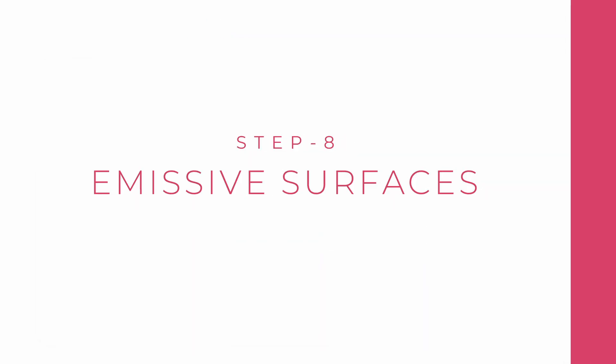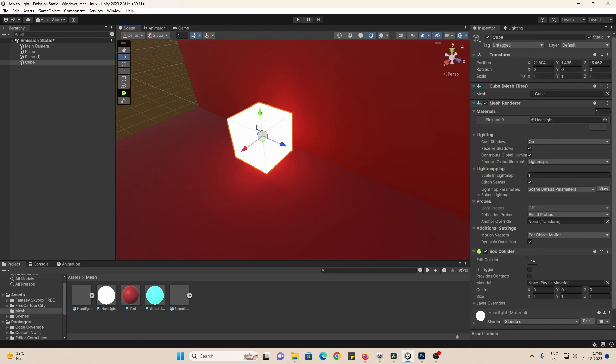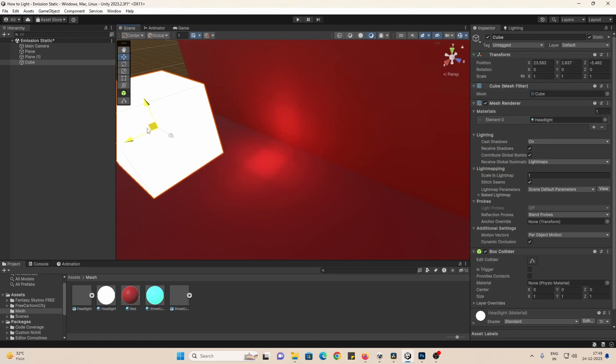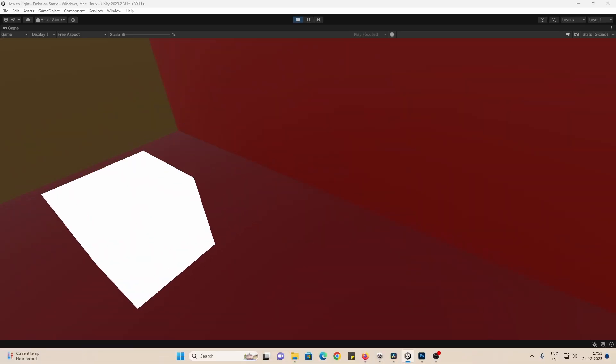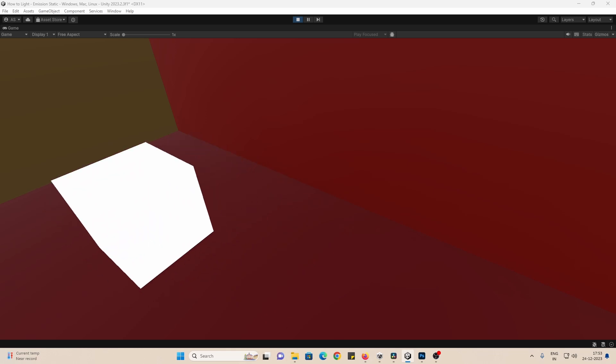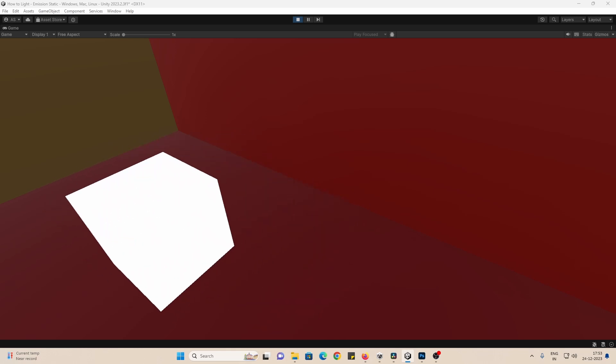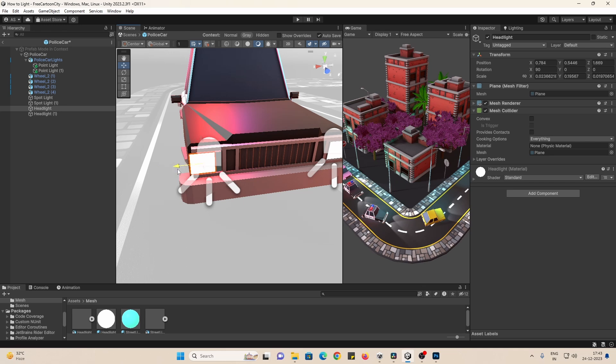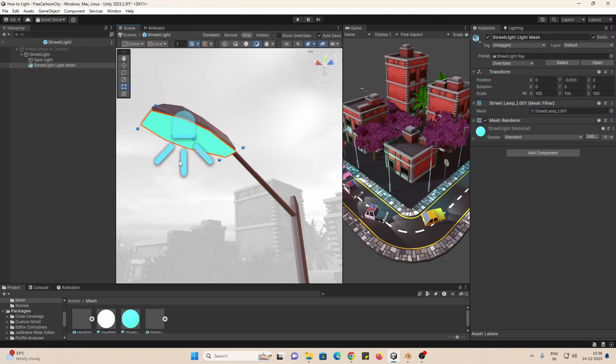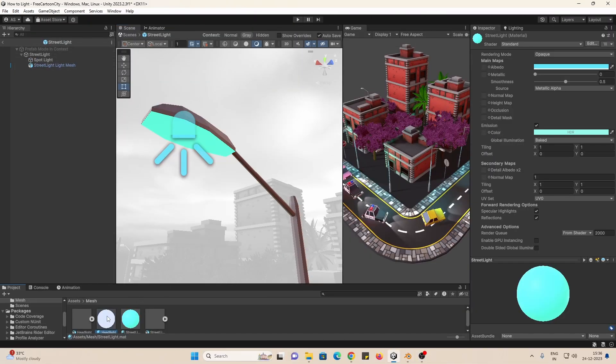You can also add emissive surfaces to provide lighting. Emission will only be received by static surfaces. Emissive geometry on characters do not contribute to scene lighting. I am going to add a simple emissive plane on the headlights of these vehicles and I will experiment with the street lamps as well.